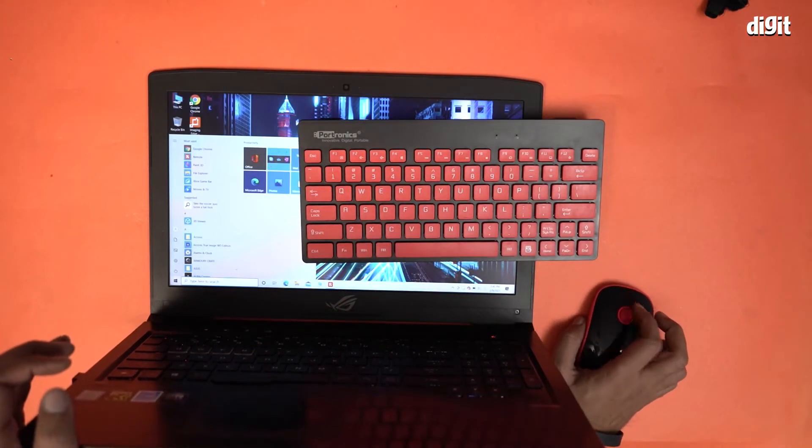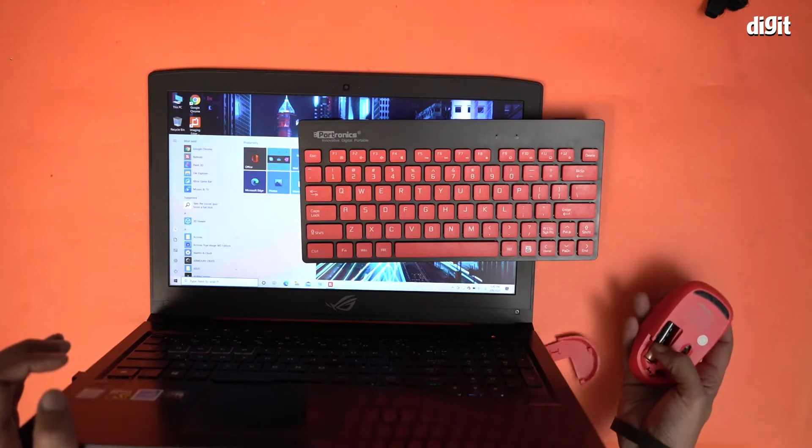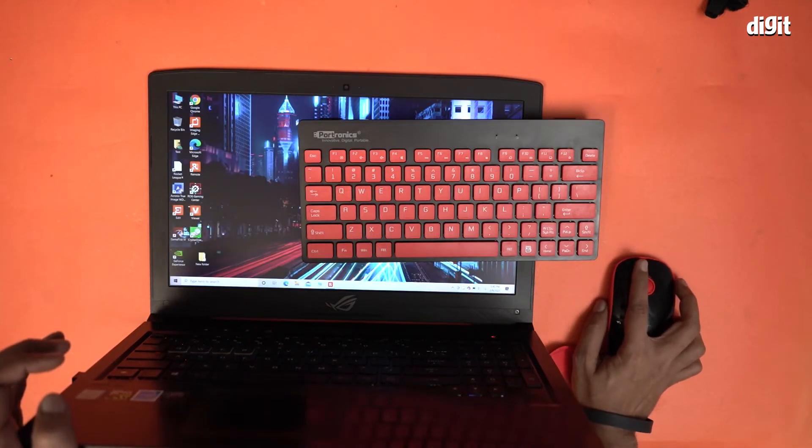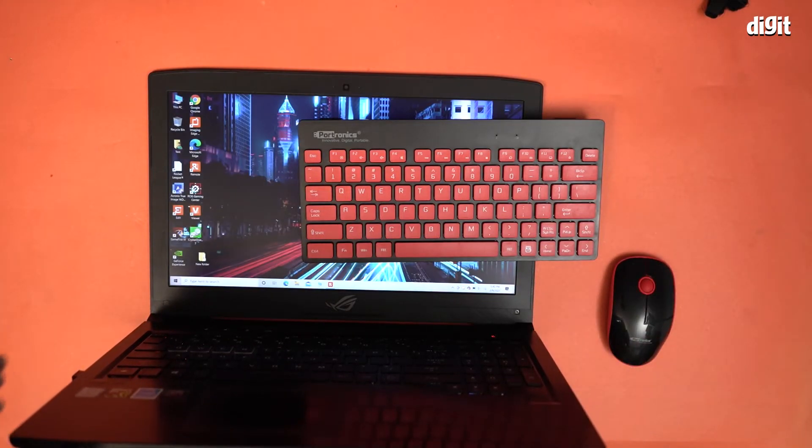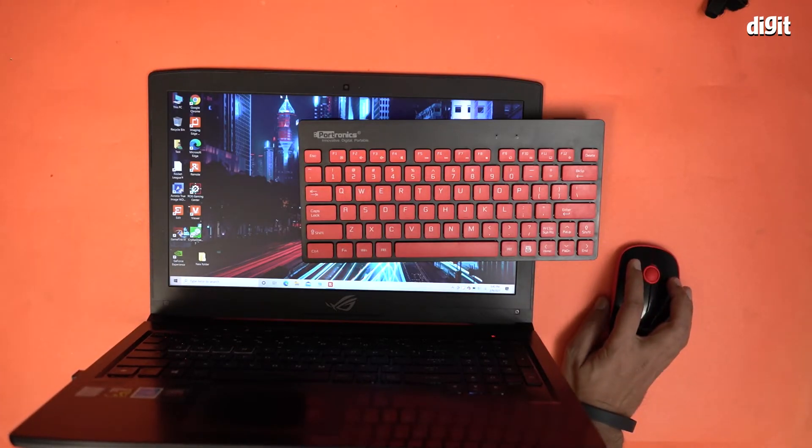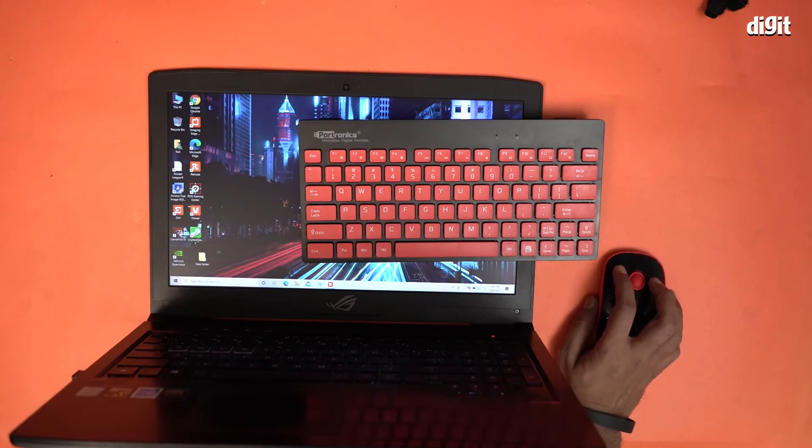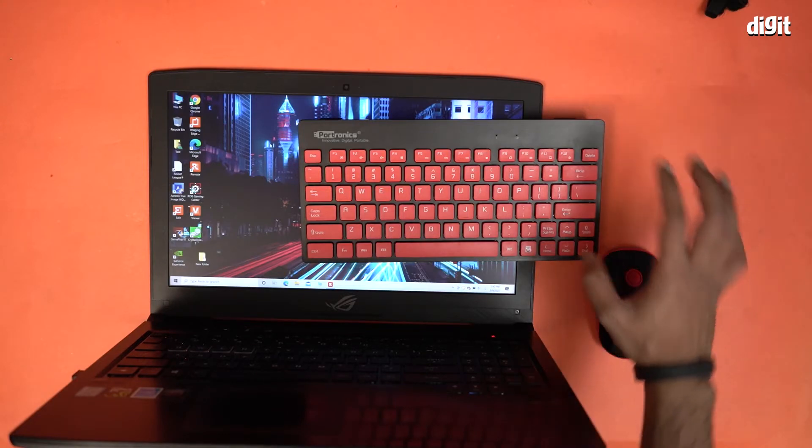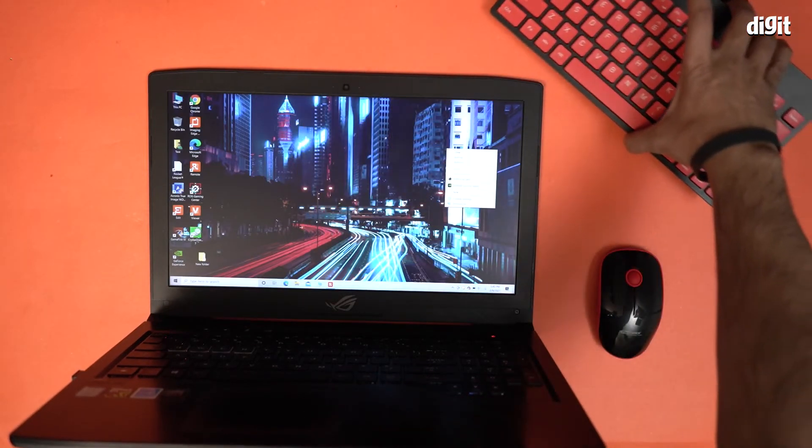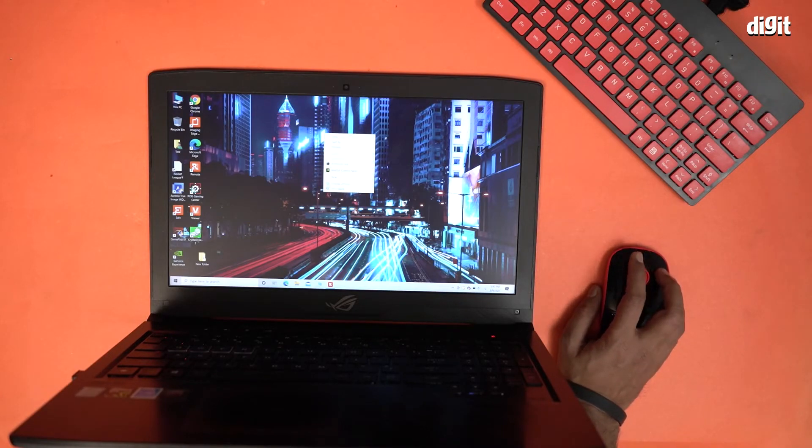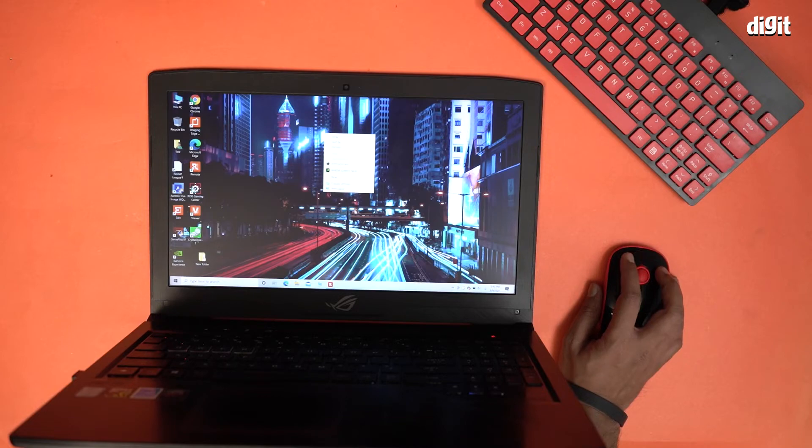Similarly with the mouse, you can see the mouse is clearly working. I will remove this keyboard from here. The mouse is clearly working. I'm going to press right click and you have your pop-up right over here.